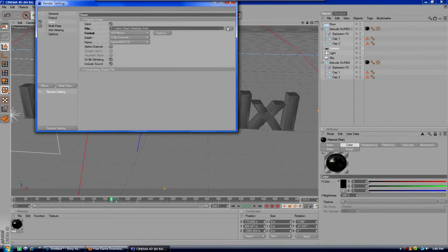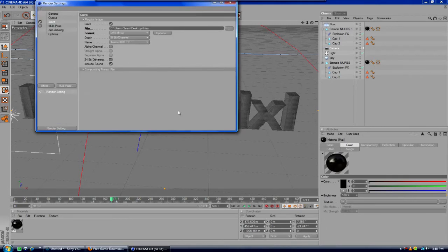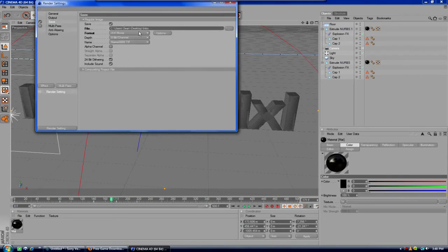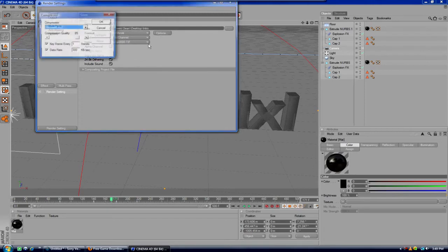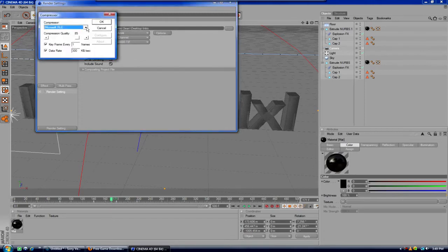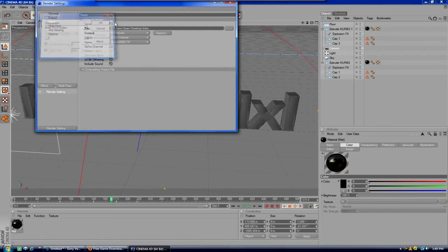Then go to save. I save it just to my desktop and name it intro. You're going to go over here to AVI movie, options, and make sure Intel IYUV codec is checked. Go ahead and hit OK. Now you're done with that.